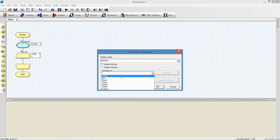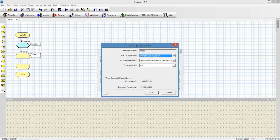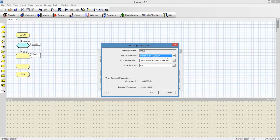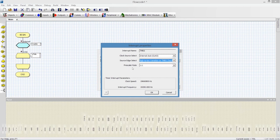I will select my timer0 interrupt and set its properties. Here we can see the interrupt name is timer0 interrupt. For clock source, we will use the internal clock to generate the interrupt, so I will select internal clock. We will also select the source edge — high to low or low to high transition of the timer0 clock. Selecting low to high or high to low will produce no effect on our program. We will use a prescalar rate of 1:1.